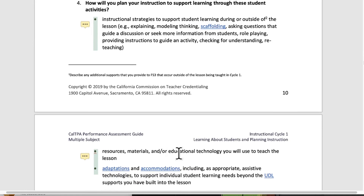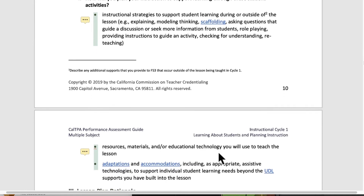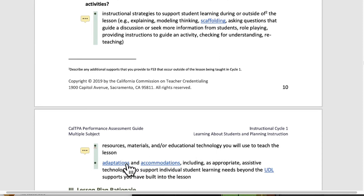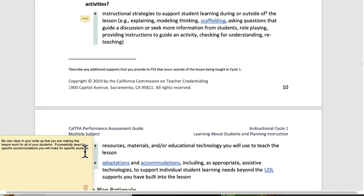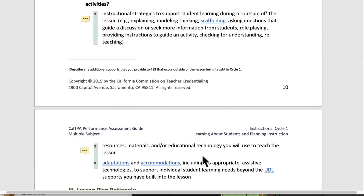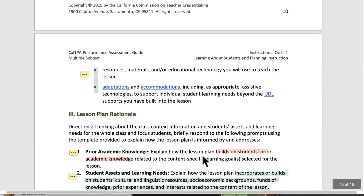You have to describe what educational technology and materials you'll be using, as well as adaptations and accommodations you plan for your kids. Be very clear in your write-up that you're making this lesson work for all of your students. Purposefully describe specific accommodations you will make for specific students. The big idea is that you start with knowing your students and make your lesson work for them — it's not about planning a lesson and figuring out later how to support them. At the front end of your planning, knowing your students sets out the accommodations and adaptations you should be thinking about.